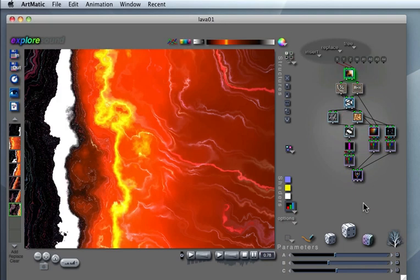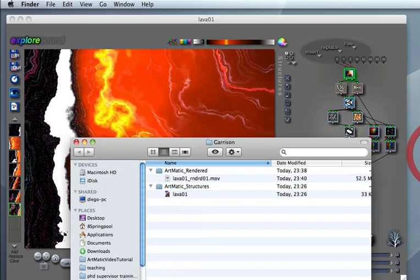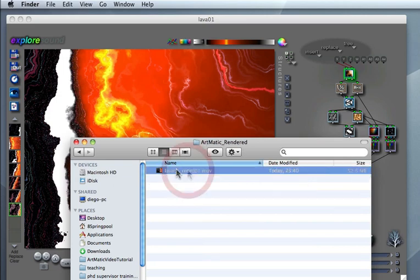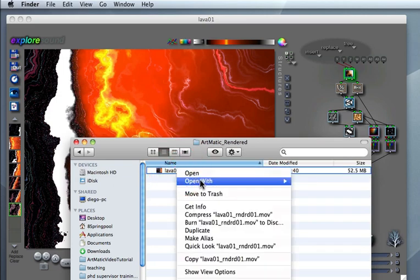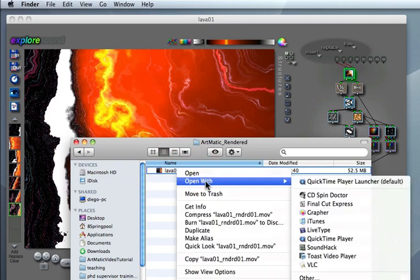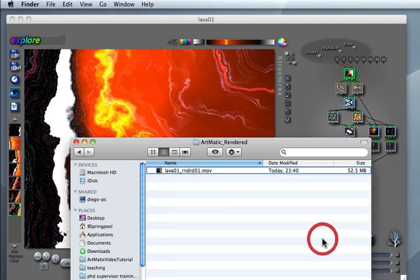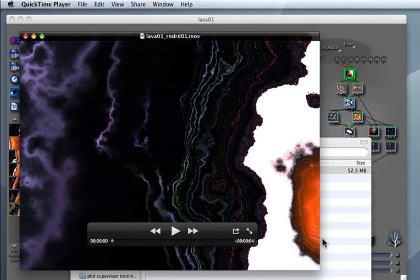At the end of the rendering process you can find the QuickTime video clip saved on disk, and you can view it in QuickTime Player, or edit it, or you can incorporate it in a video editing montage in Final Cut or similar applications.